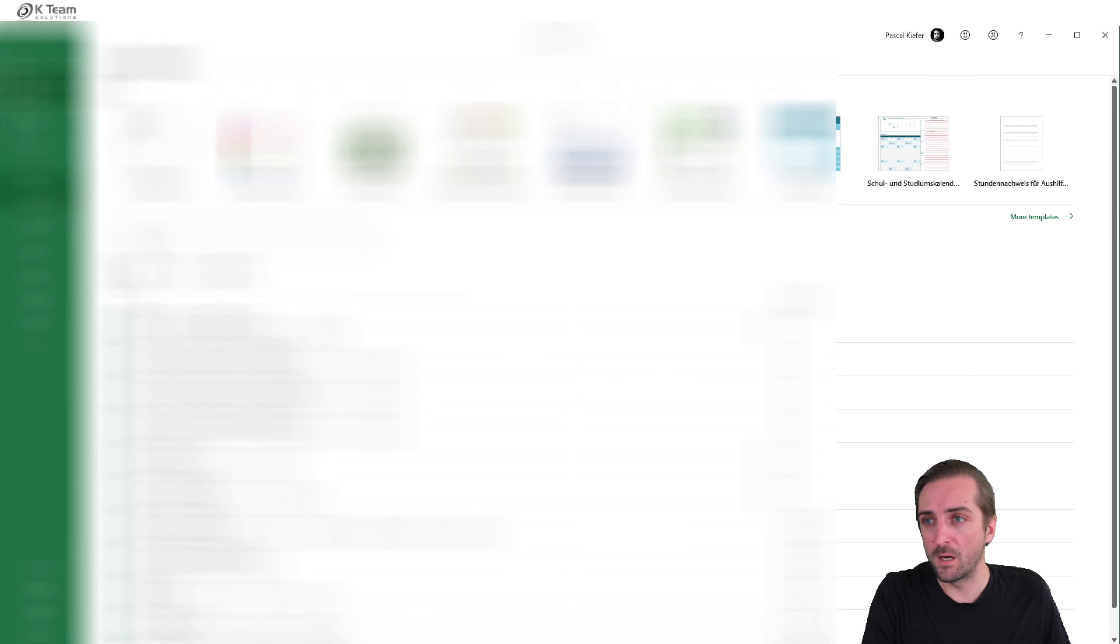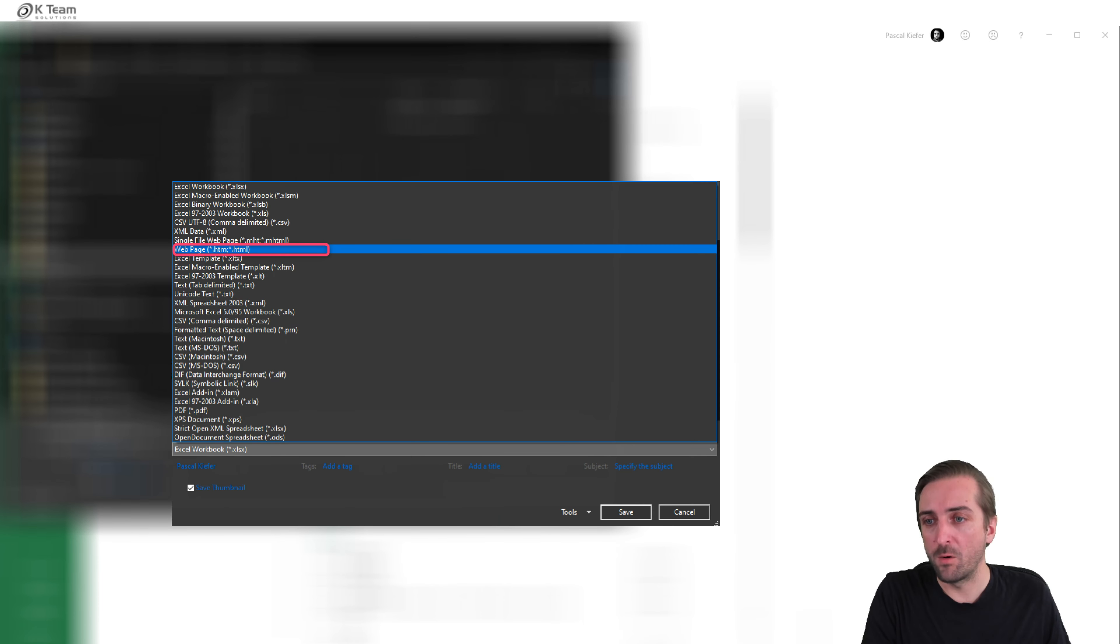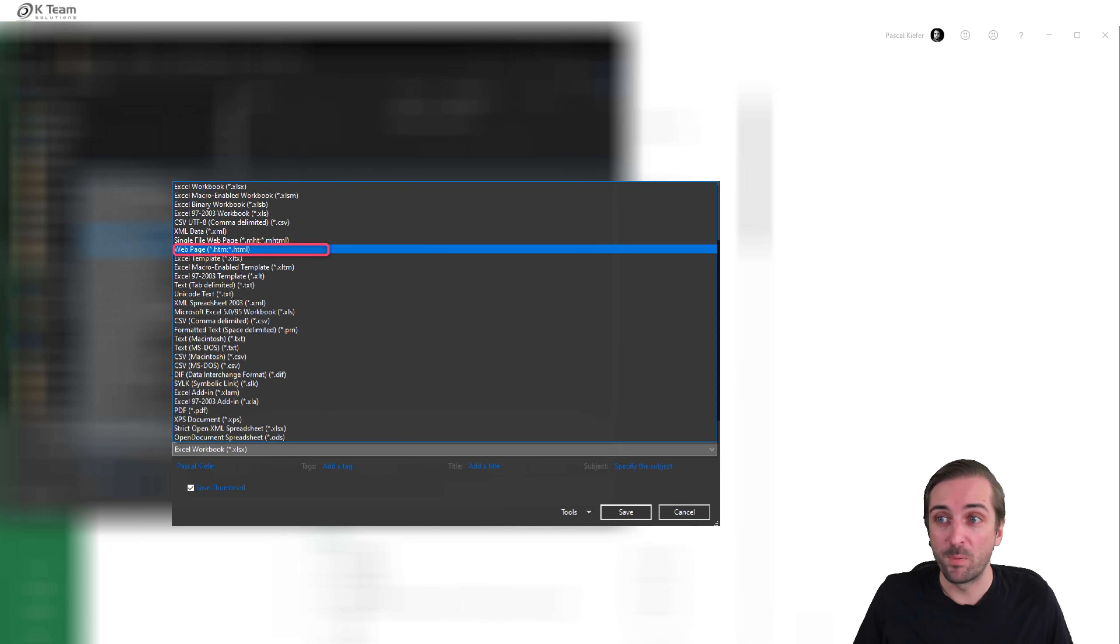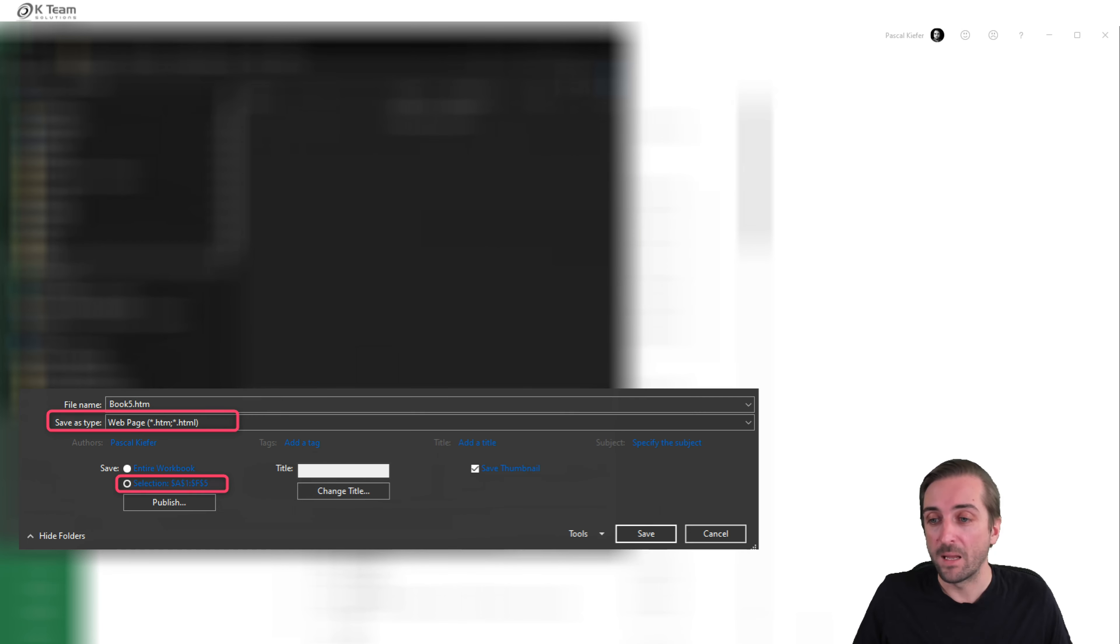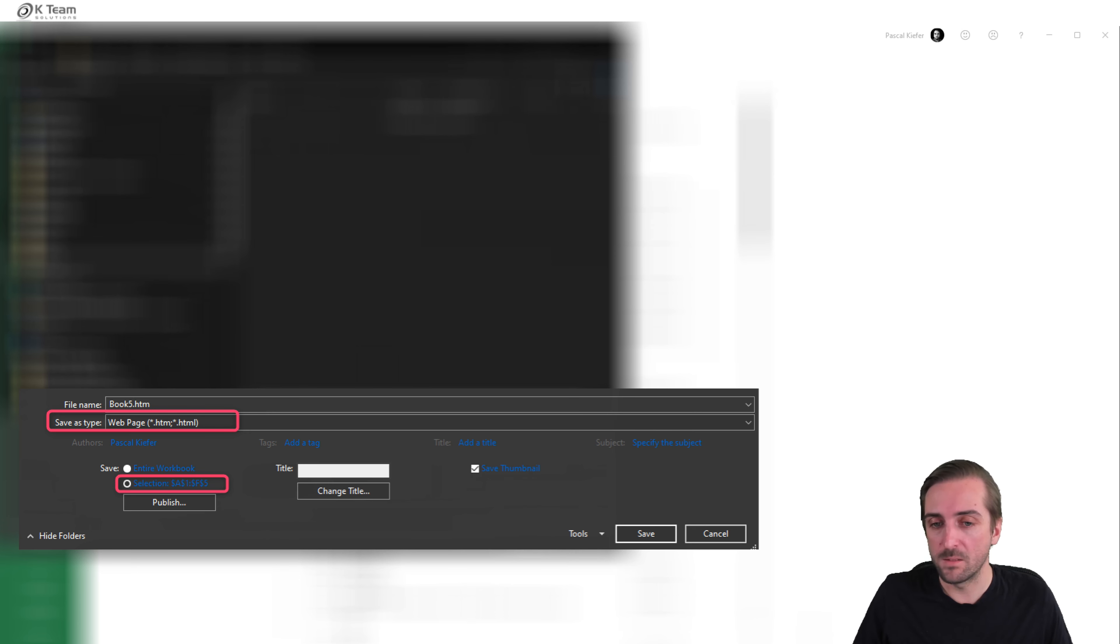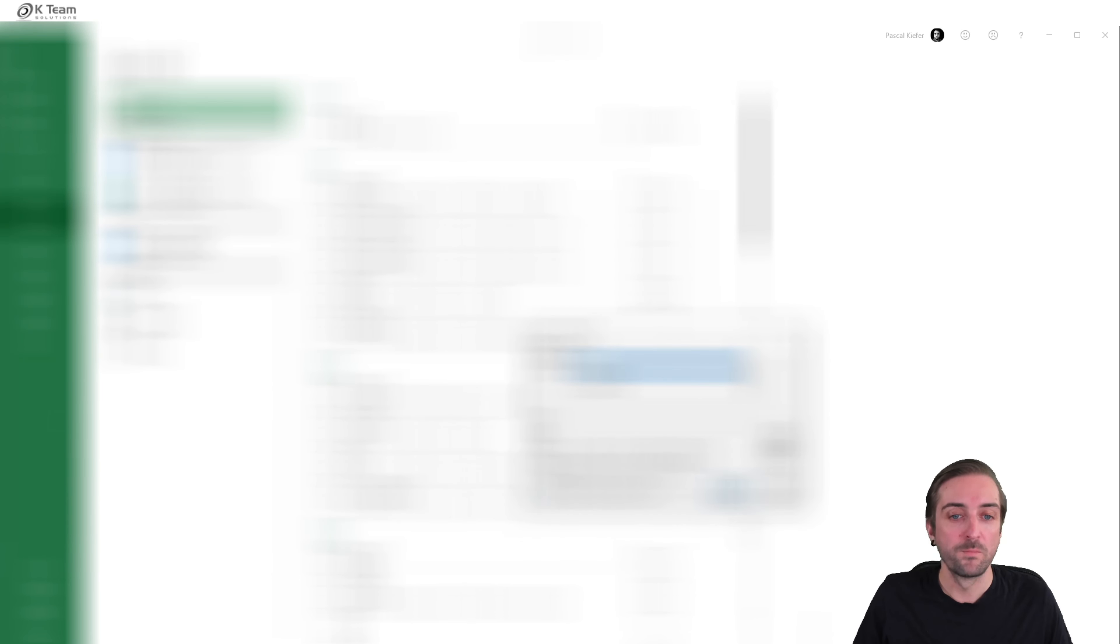Then I head over to file, save as, and navigate to the place where I want to save it. And now that's quite important. We don't want to save it as an Excel file, but we want to save it as a web page. So we select web page, HTML. And then also we must select that we only want to save the selected cells. So we select save selected cells, save, publish.